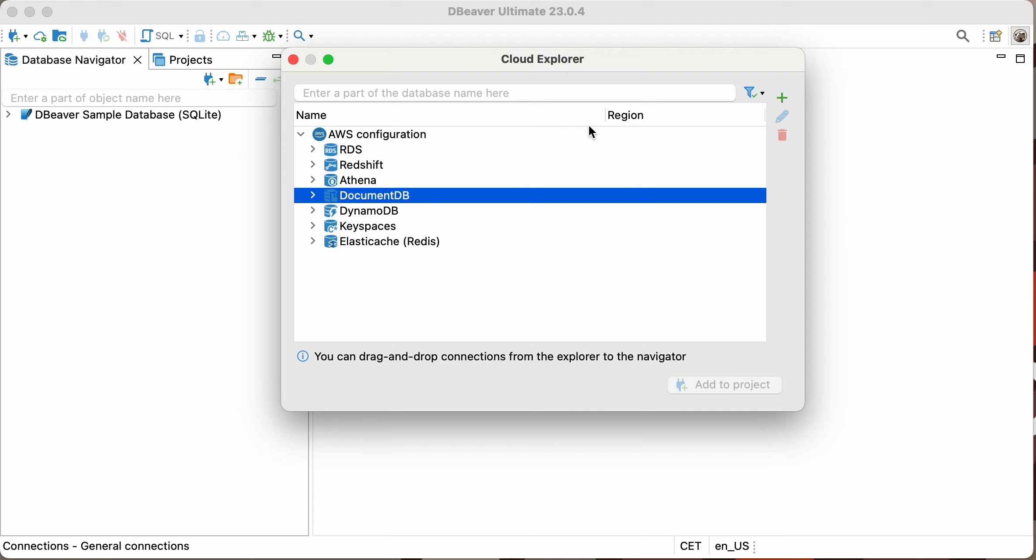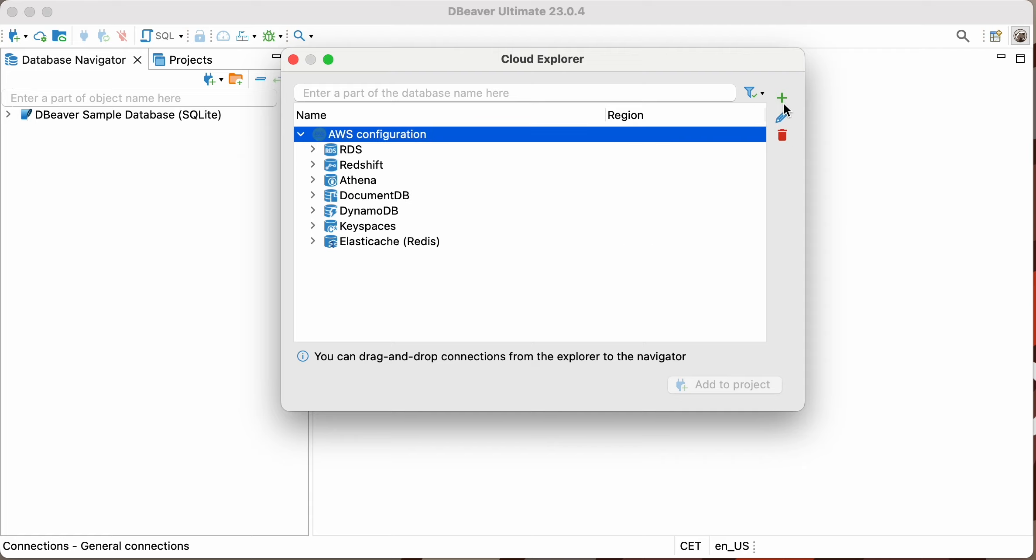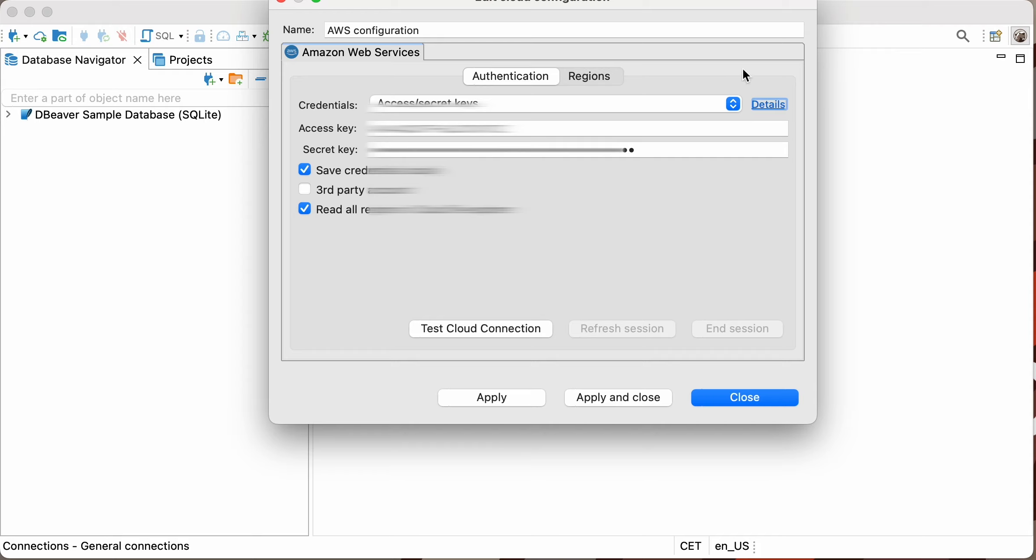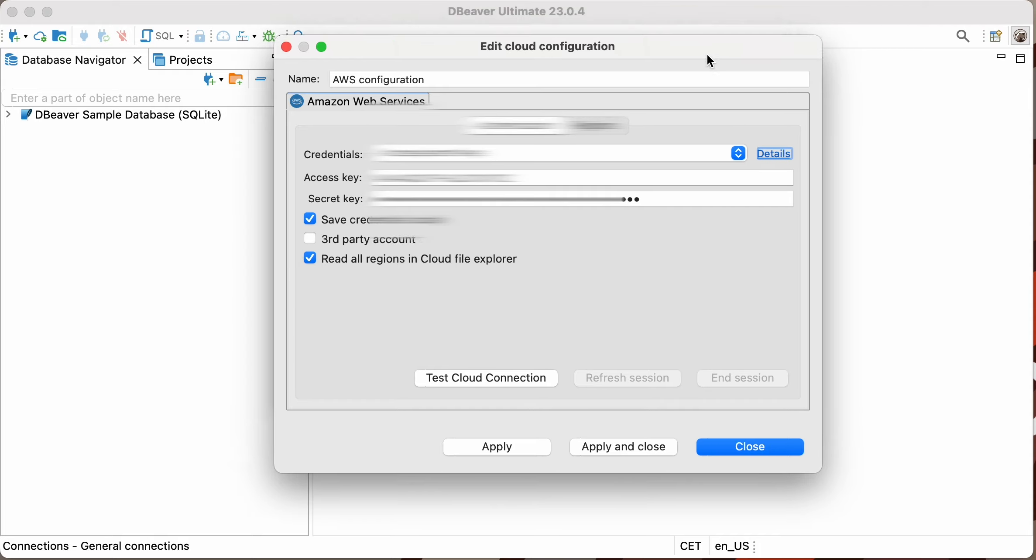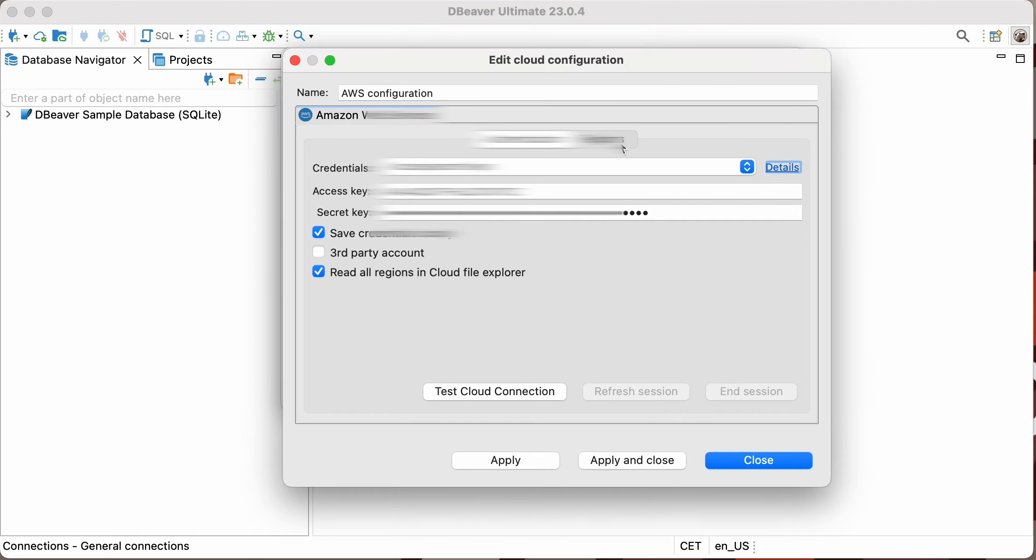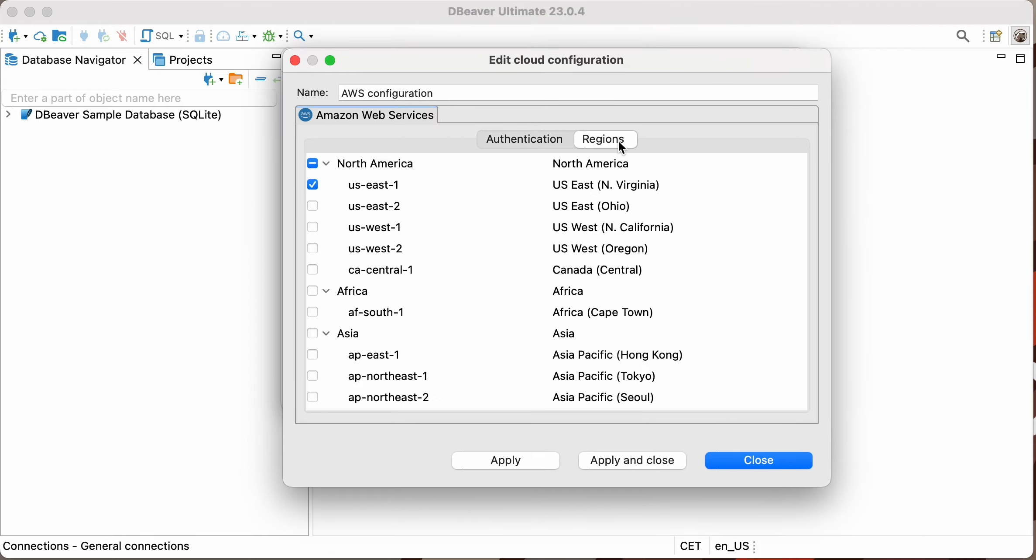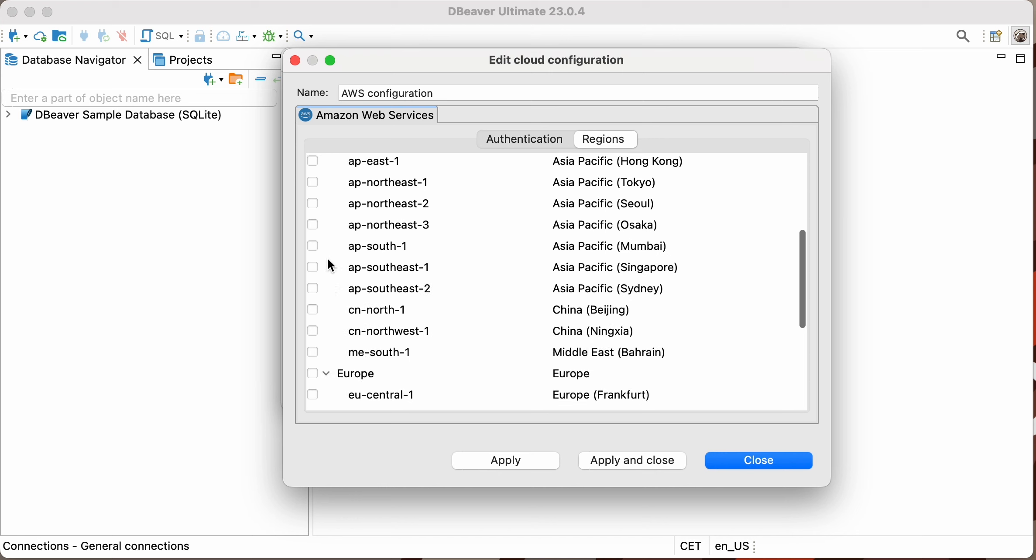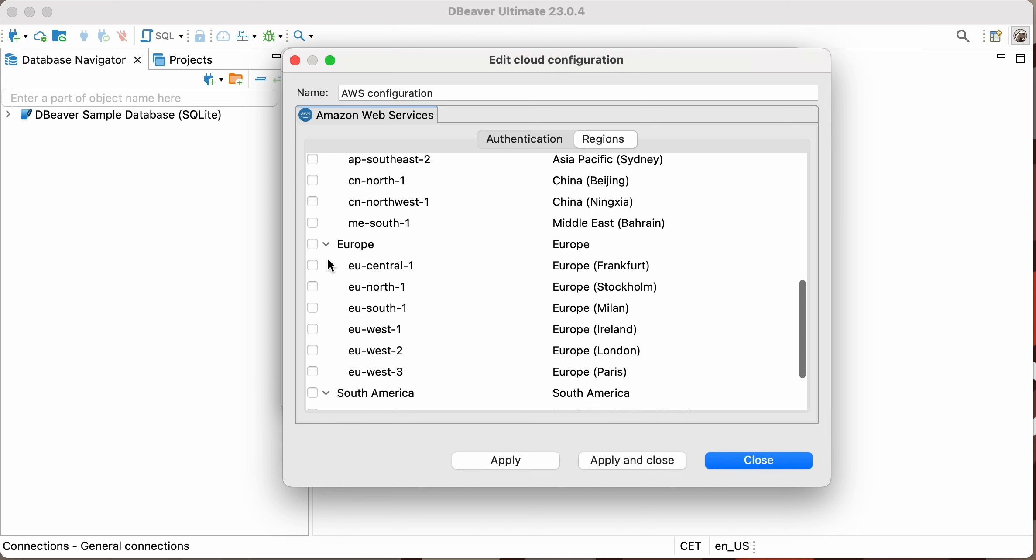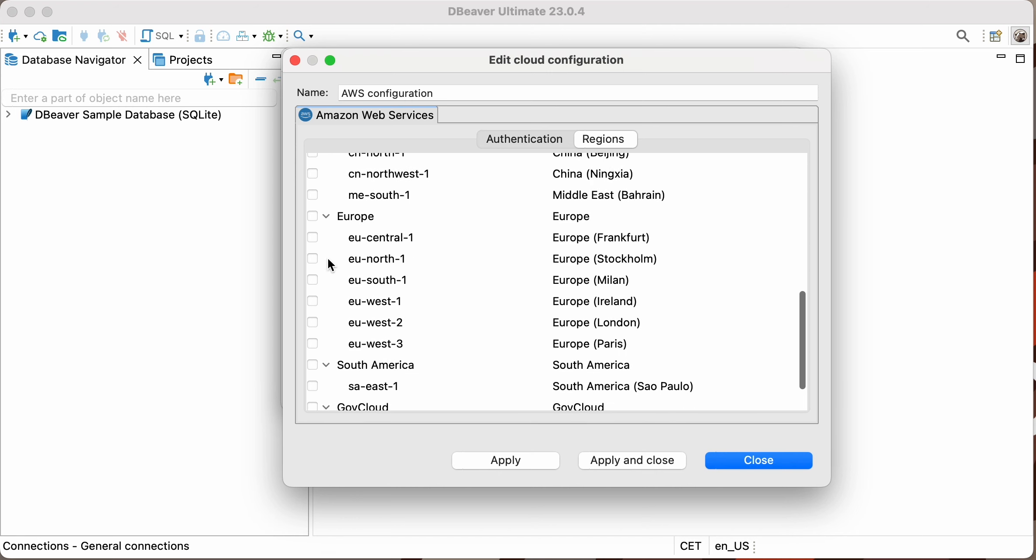AWS databases can be located in different regions, of which there's a huge variety. Pay attention to the Regions tab. By default, only one region corresponding to the user is selected so as to avoid spending a lot of time connecting to databases.